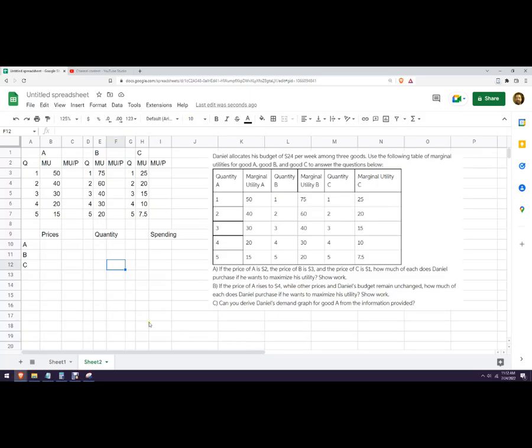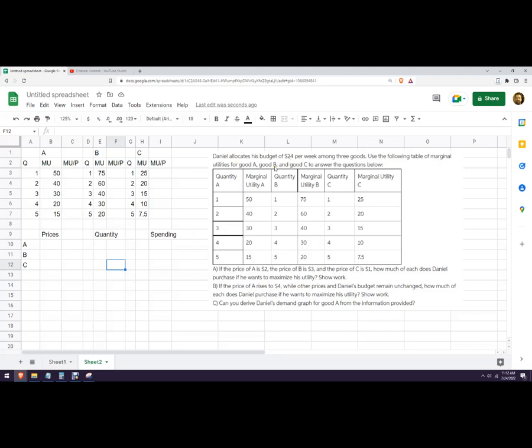Hello, in this video let's figure out the utility maximizing bundle for three goods instead of two. So the problem is a little bit different. We're going to use Google Sheets. You can actually use Excel or any other spreadsheet to calculate this. So I've got this problem. Daniel's got a budget constraint of $24, and he wants to buy good A, good B, and good C.